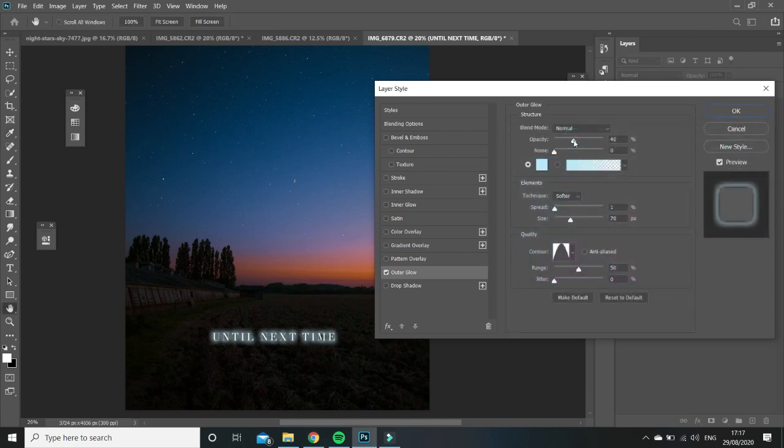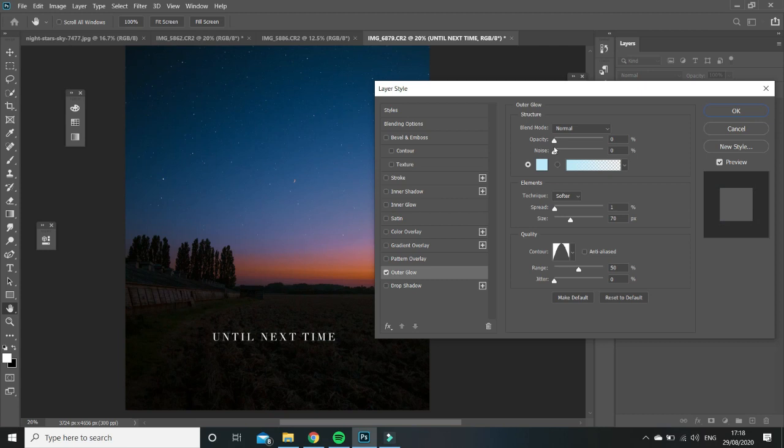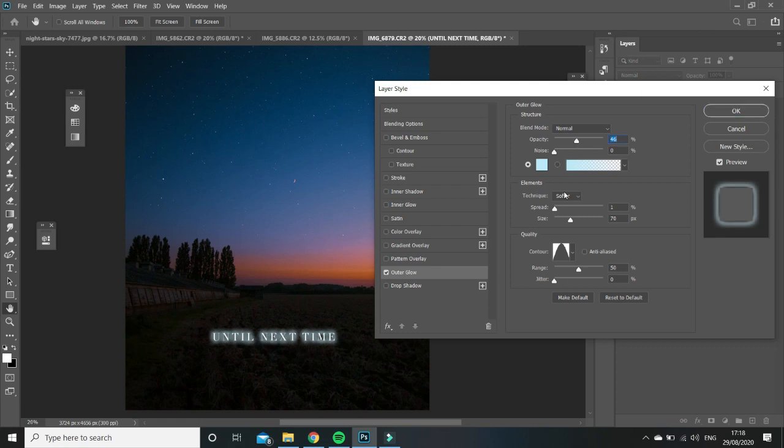And then the opacity - you can see as I bring it up, the more glowy it gets. But I like it at around 41, maybe 45 or 46. That's OK.